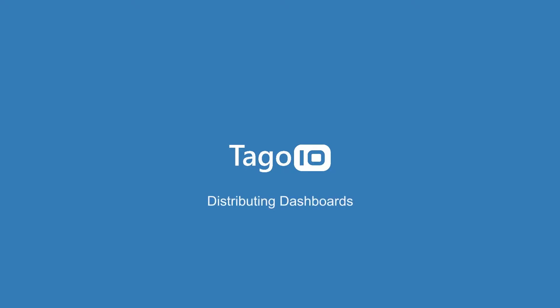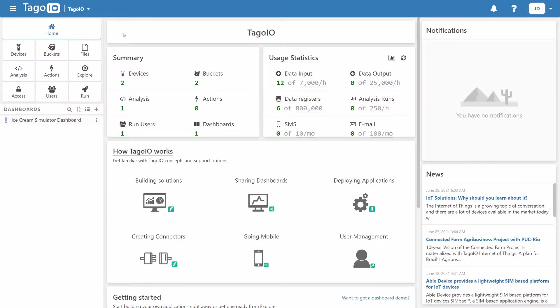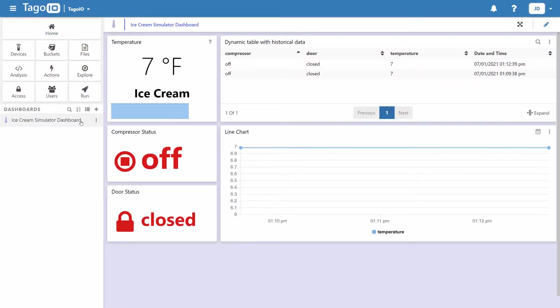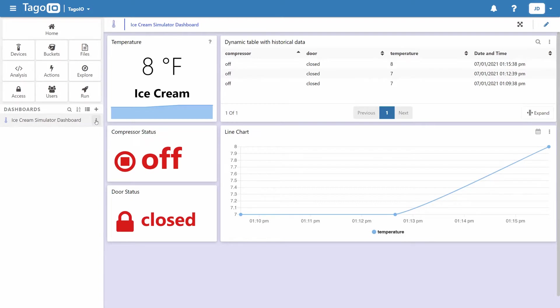Welcome to Tago.io. In this video, I'm going to show you how to distribute your dashboards by creating templates. First, let's get a dashboard to distribute. In this demonstration, I'll be using one of our simulator devices and dashboards, the ice cream simulator as an example, but please note that you can distribute any dashboard that you want.